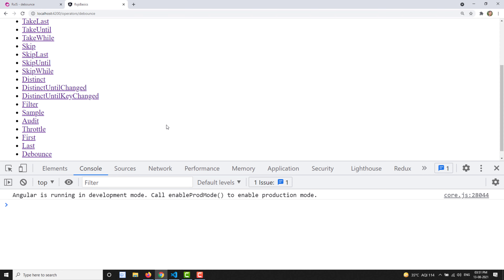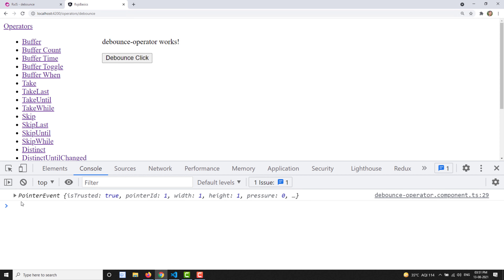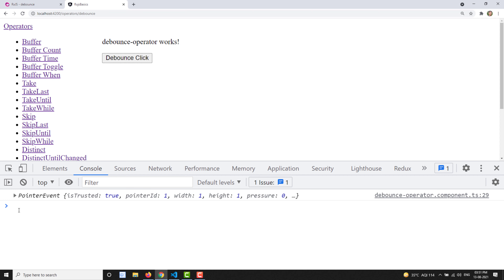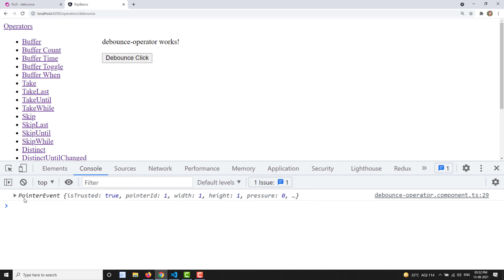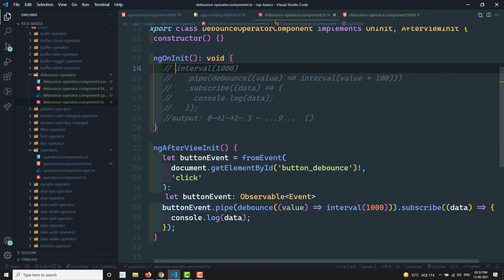Now I have the debounce button. If I click it normally, after one second it gives the event, because it waits to confirm the user is not pressing again. If I press it again, it waits one more second before firing. If I keep clicking rapidly, no event fires — only when I stop does it wait one second and then emit the last pointer click event. This is how we can stop unnecessary clicks using debounce.